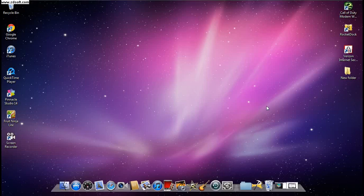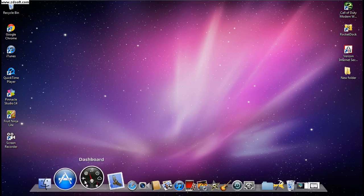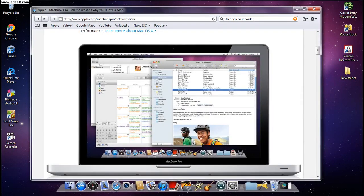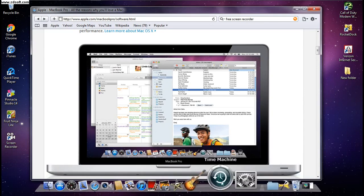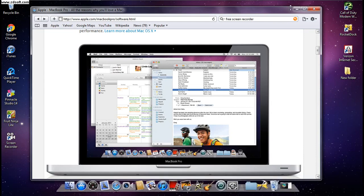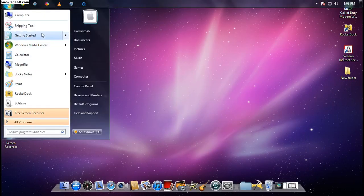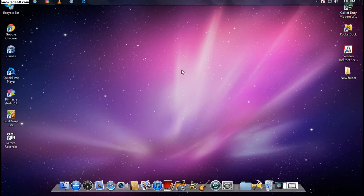Hey, what's up YouTube, it's iPod247 here. Today I want to show you how to get this Mac OS X Snow Leopard dock. Right here is the original Apple one, and you can see they're exactly the same — the icons are very HD and so is the dock. This is a Windows 7 computer; it works for Windows 7, Vista, or Windows XP.